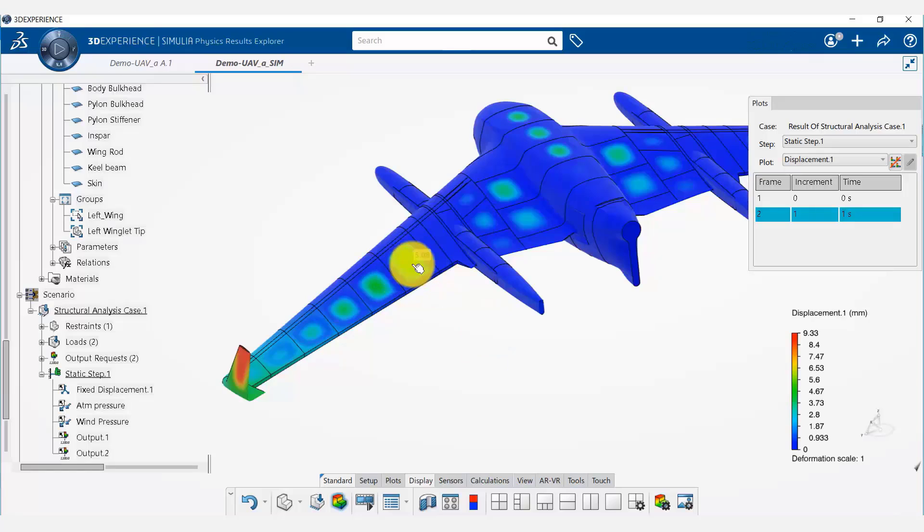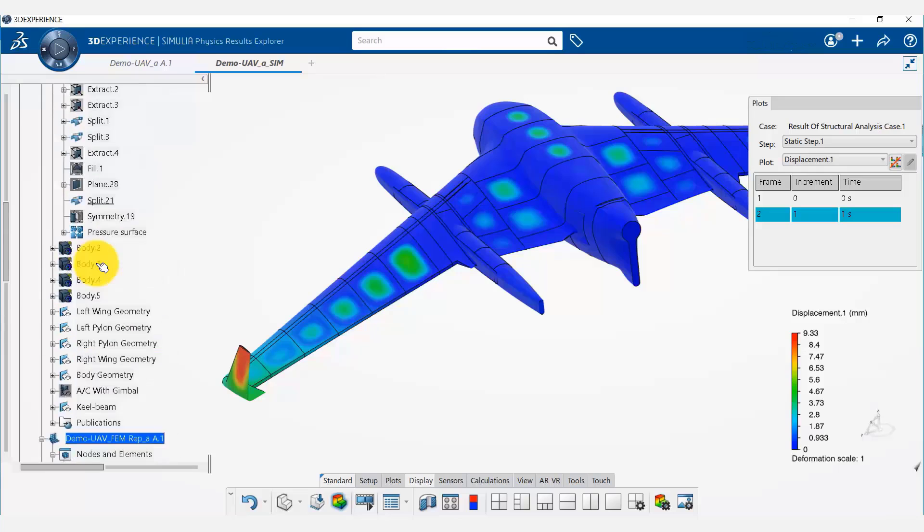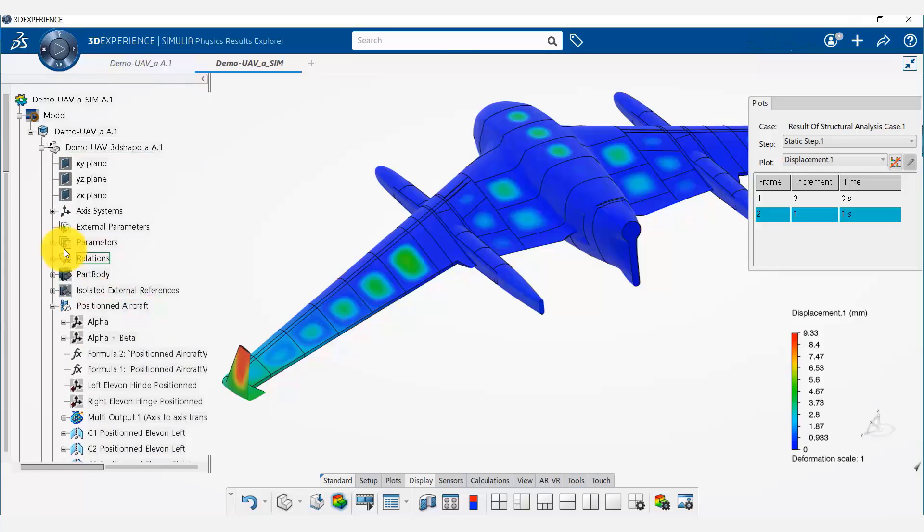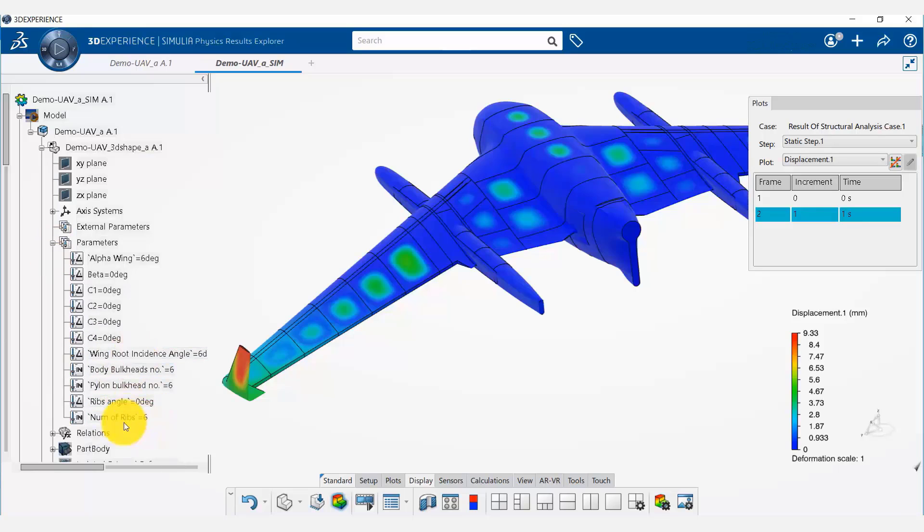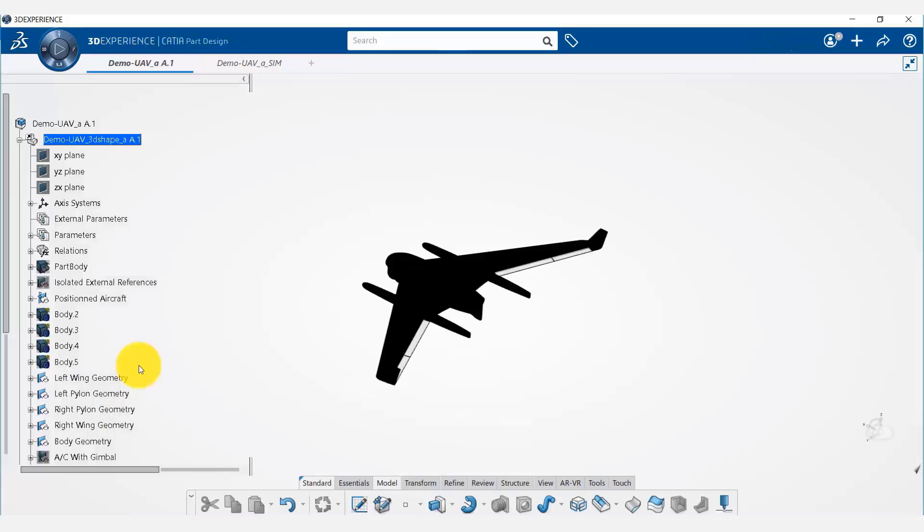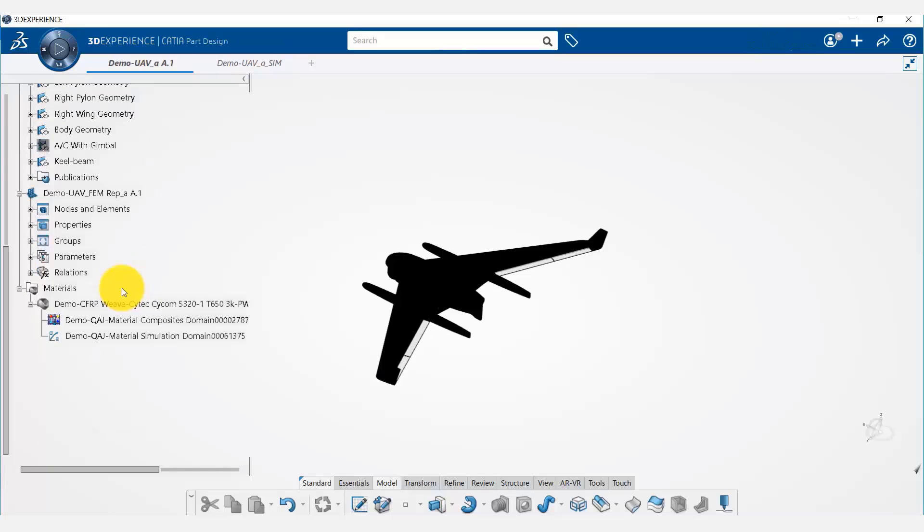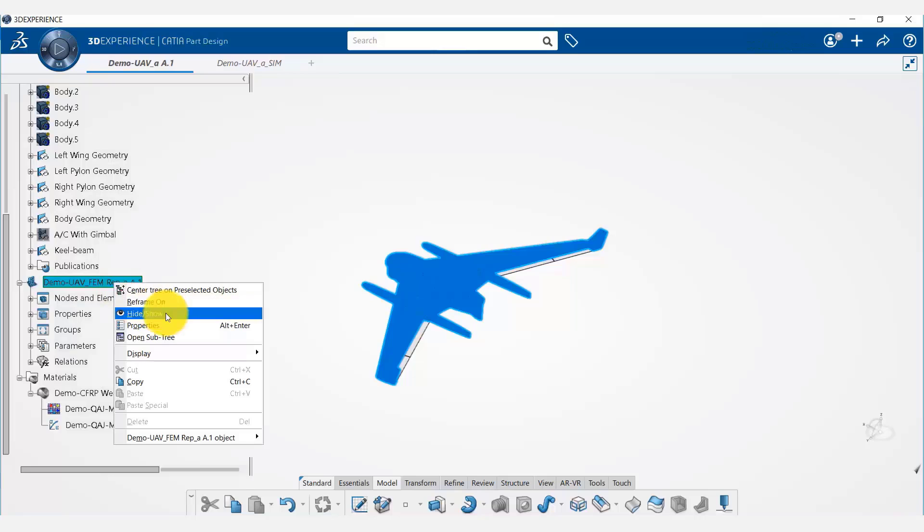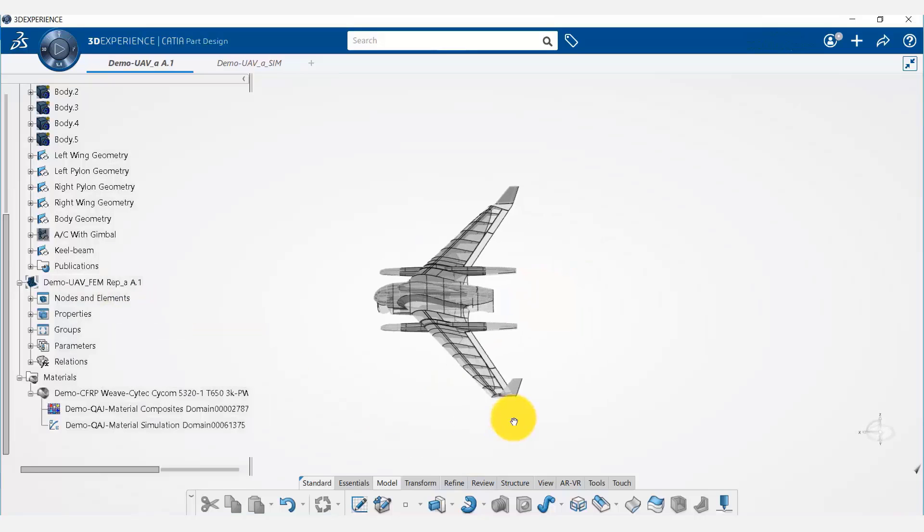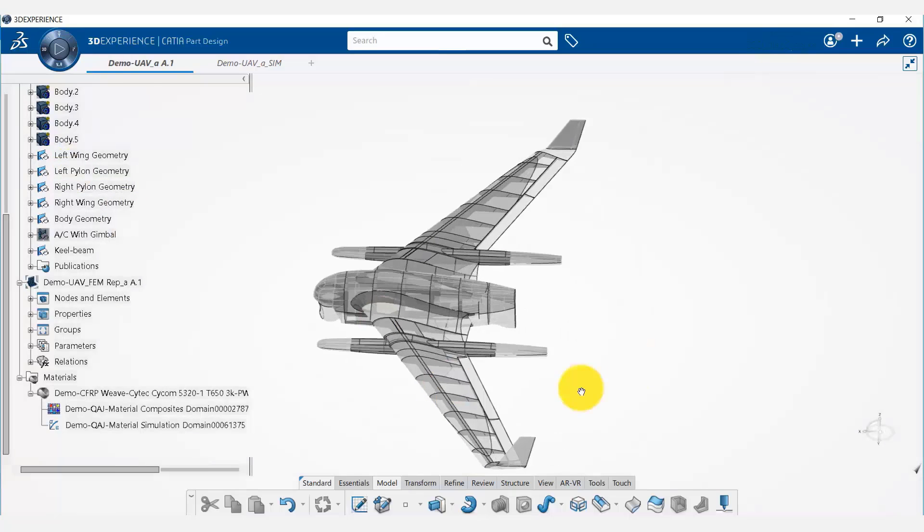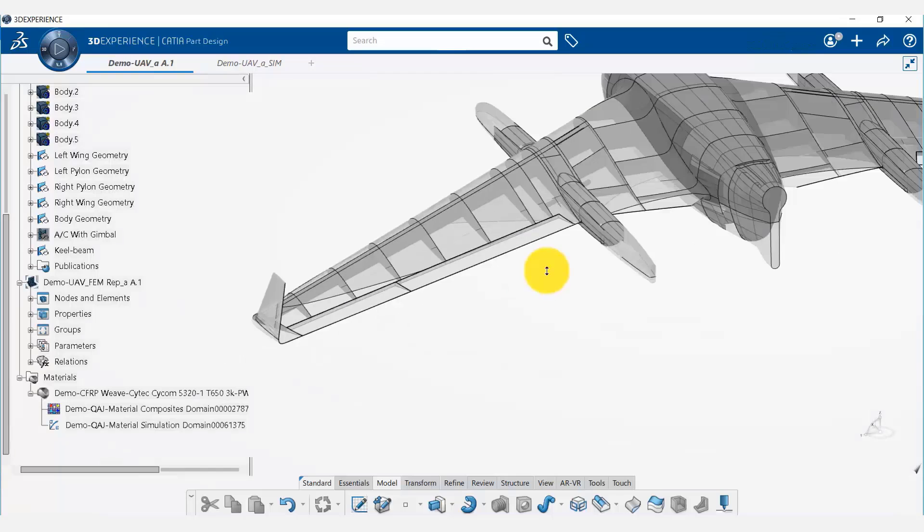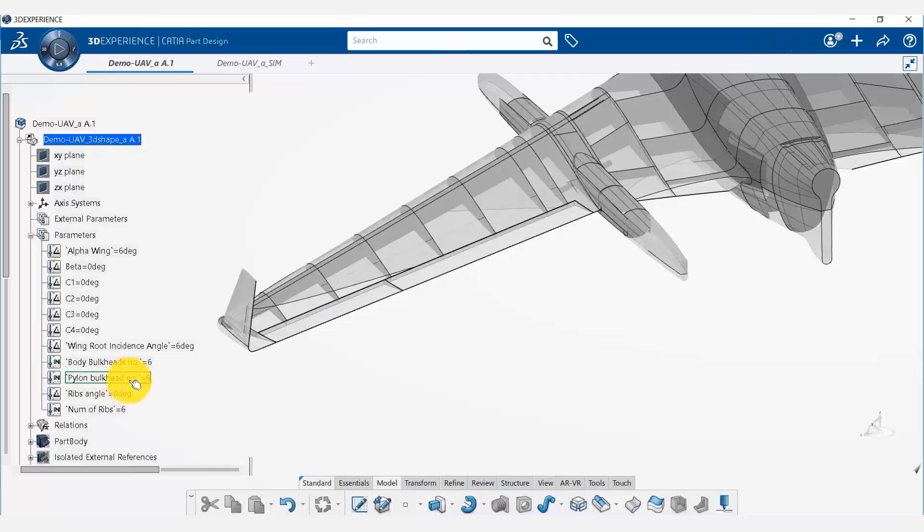To do that, we can simply go to our parameters. Here we have a number of ribs parameter. The current number of ribs is six. What we are going to do is double-click on that and it will bring us to our model. I'm going to hide the FEM representation for a minute to change the number of ribs.